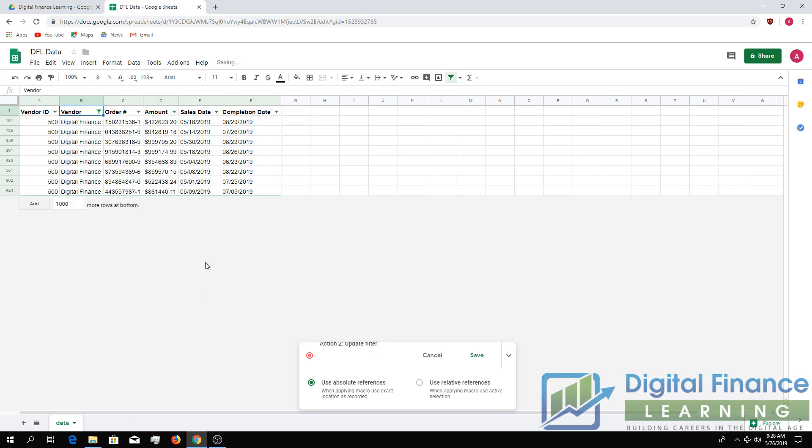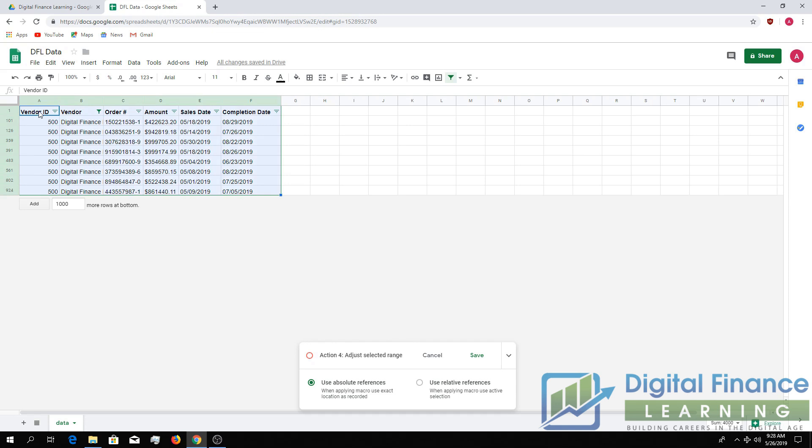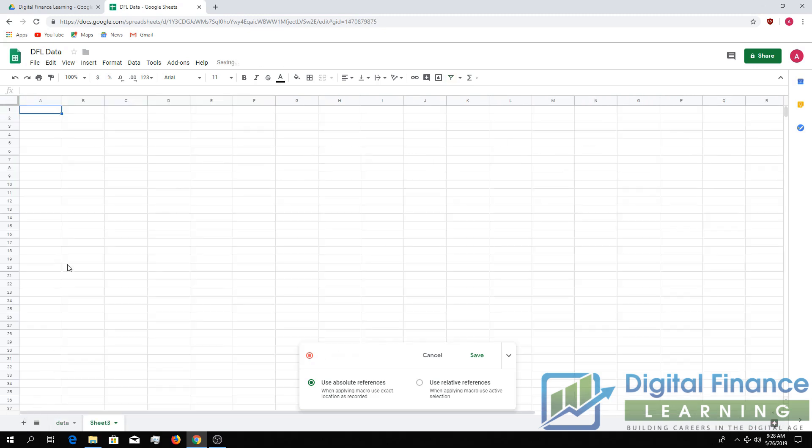And then maybe we want to copy these orders to a new tab. So we're highlighting the appropriate cells. We're copying. You can see it's adding all the steps into the macro. We're creating a new sheet and then we're pasting.